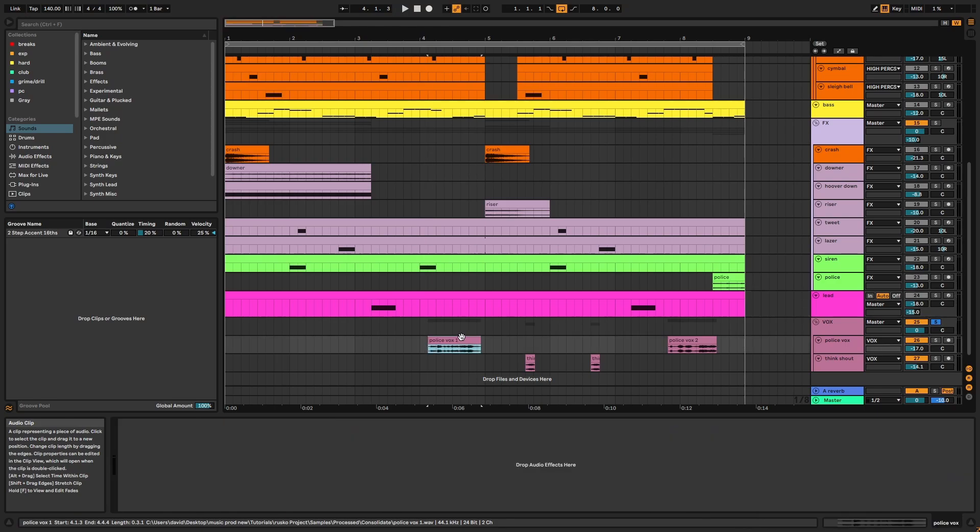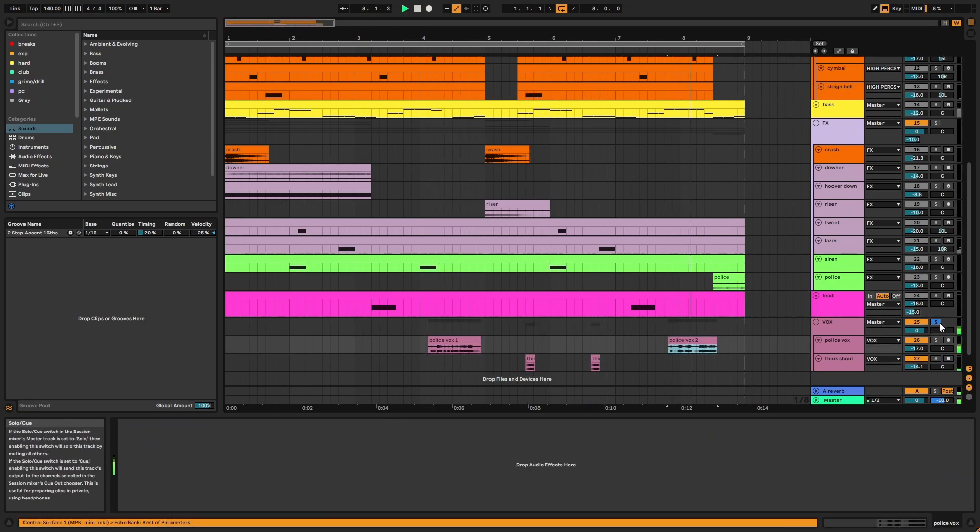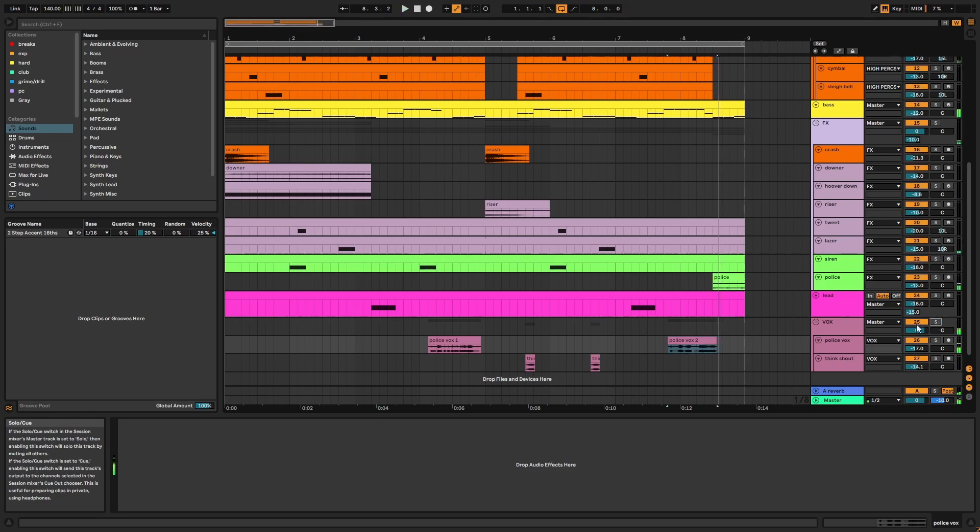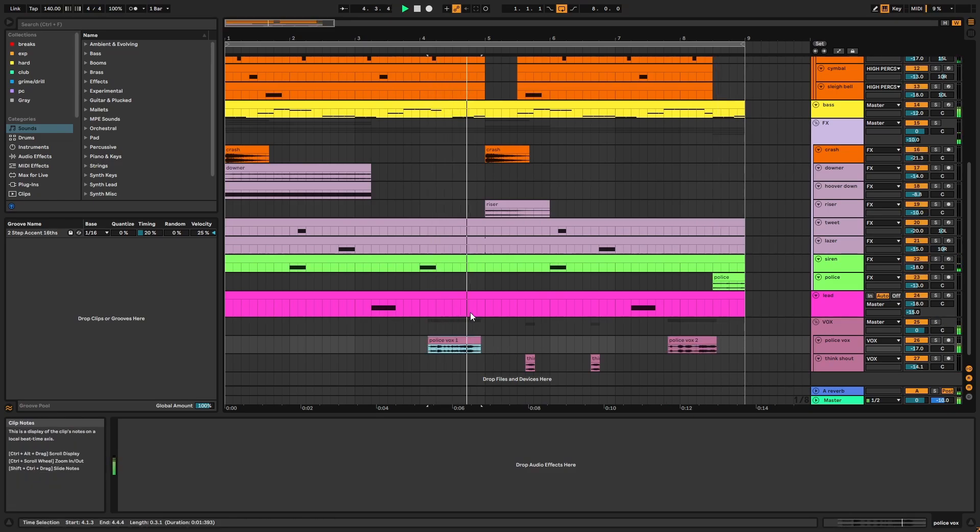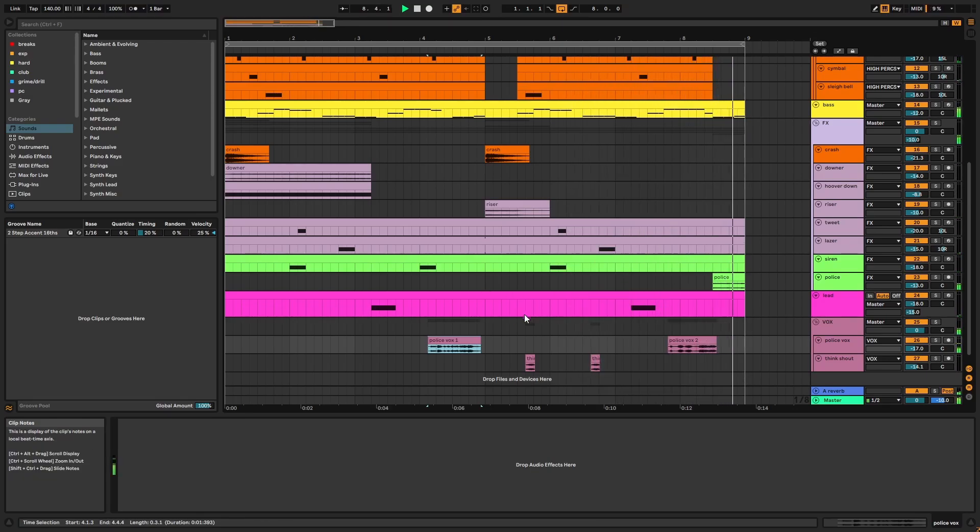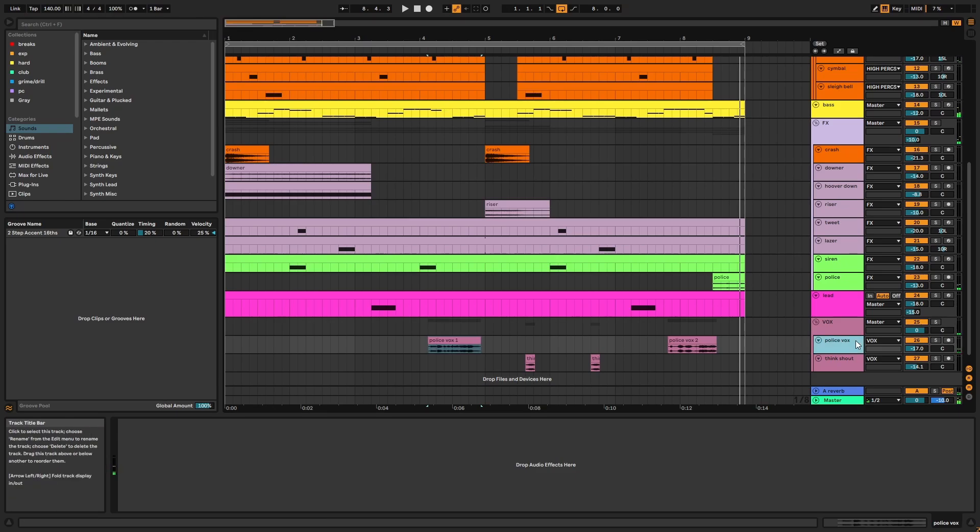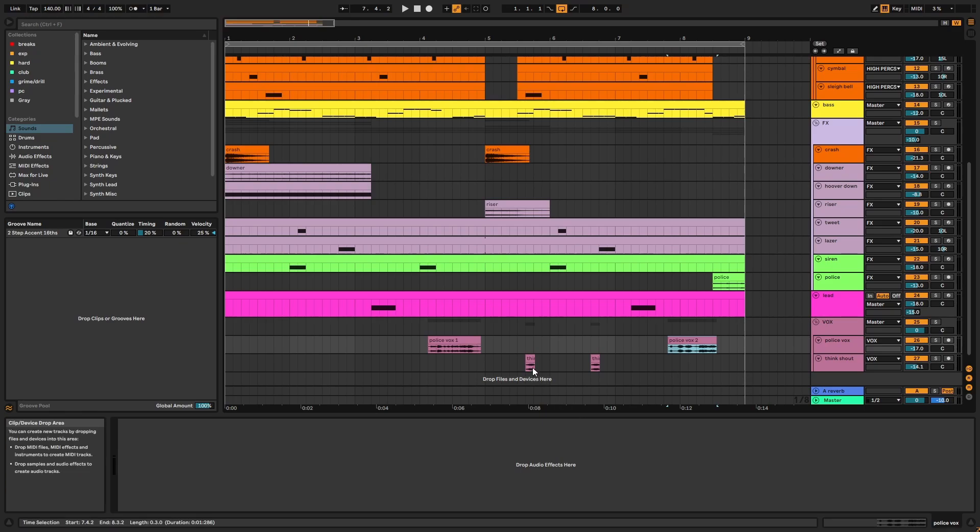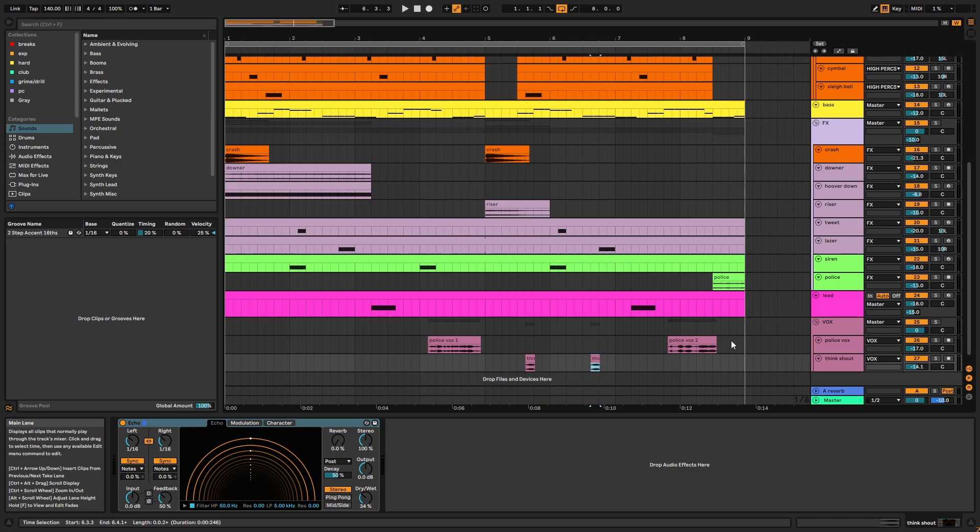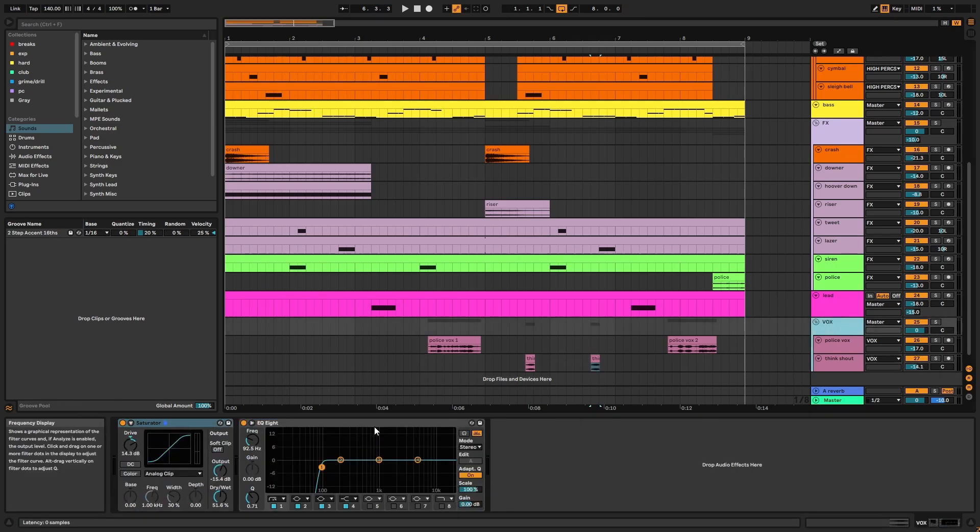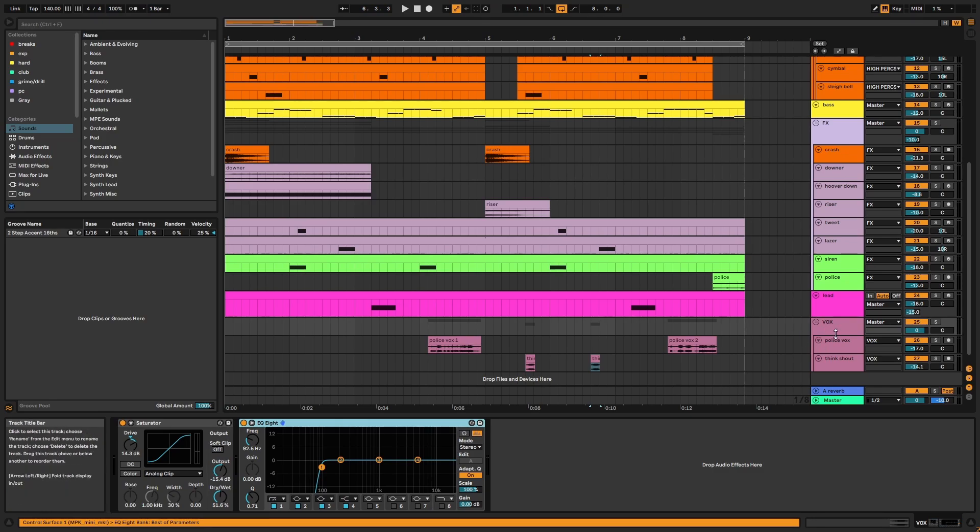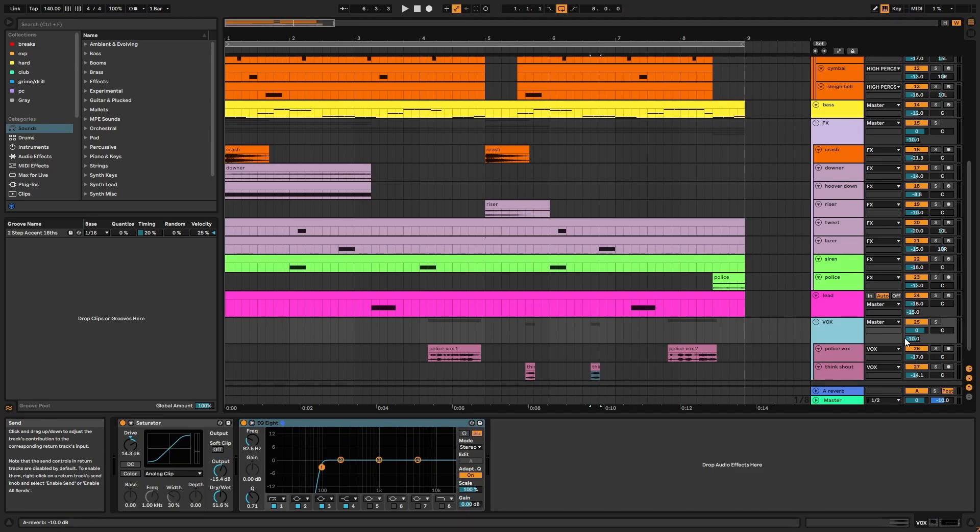Finally we have the vocals. So we have the police vox which I thought was in keeping with the sirens. Really any spoken or rapped vocal would work well. And we have some shouts from the Think Break 2 with some echo applied. On the group there's saturator, EQ, and reverb via A. And that's the video. Please leave any questions in the comments, and I'll see you in the next one.